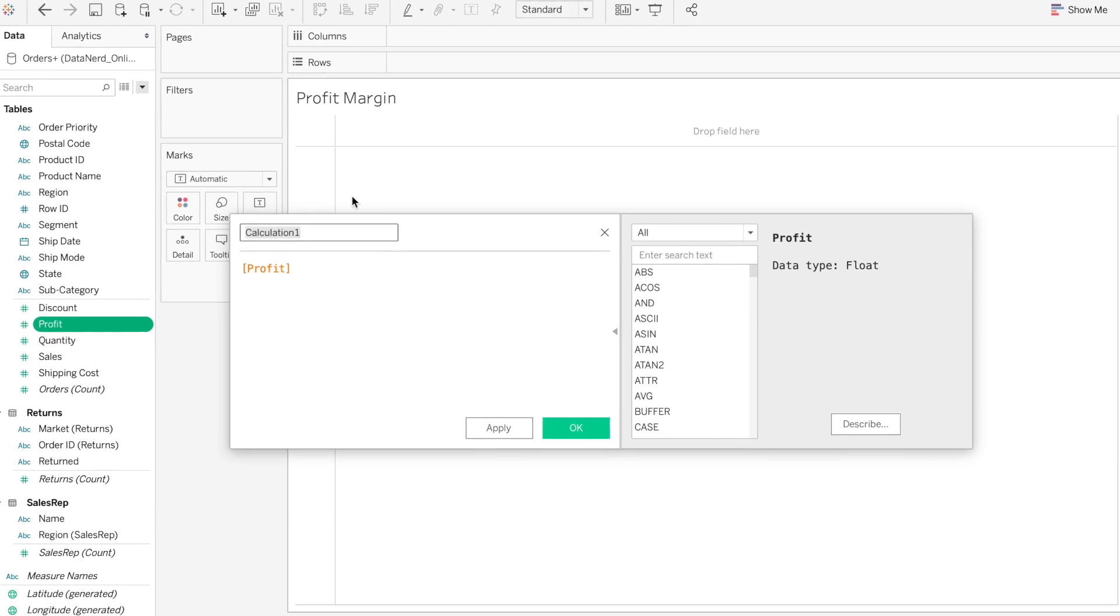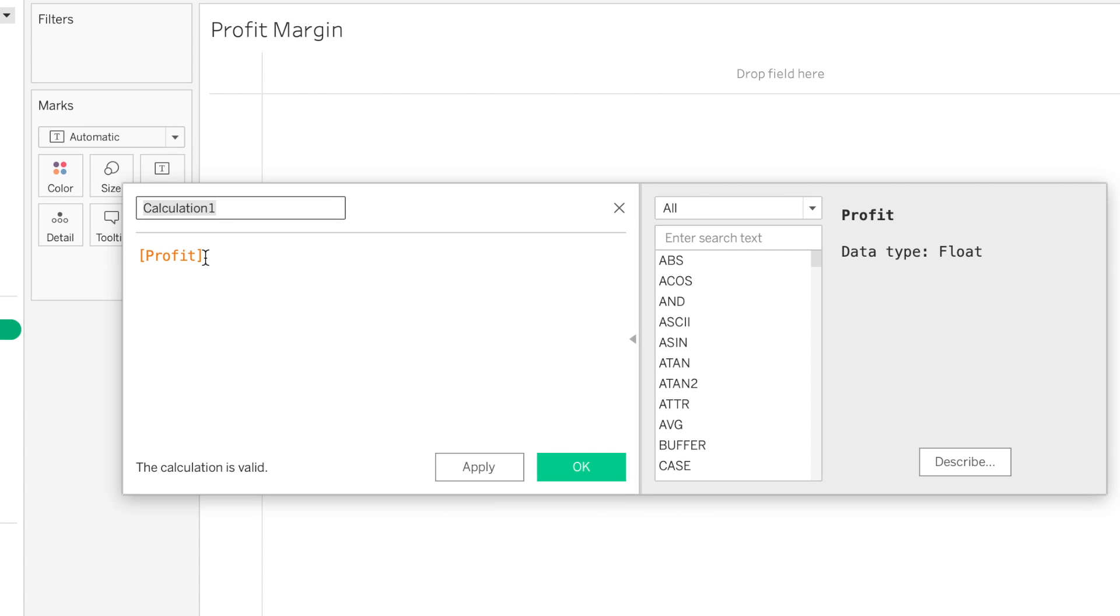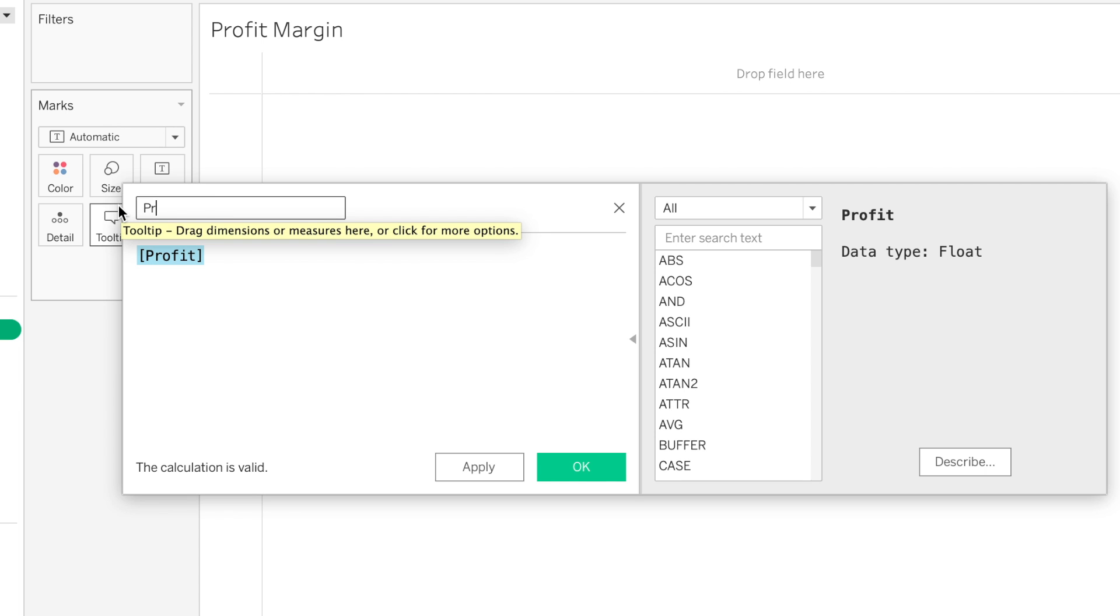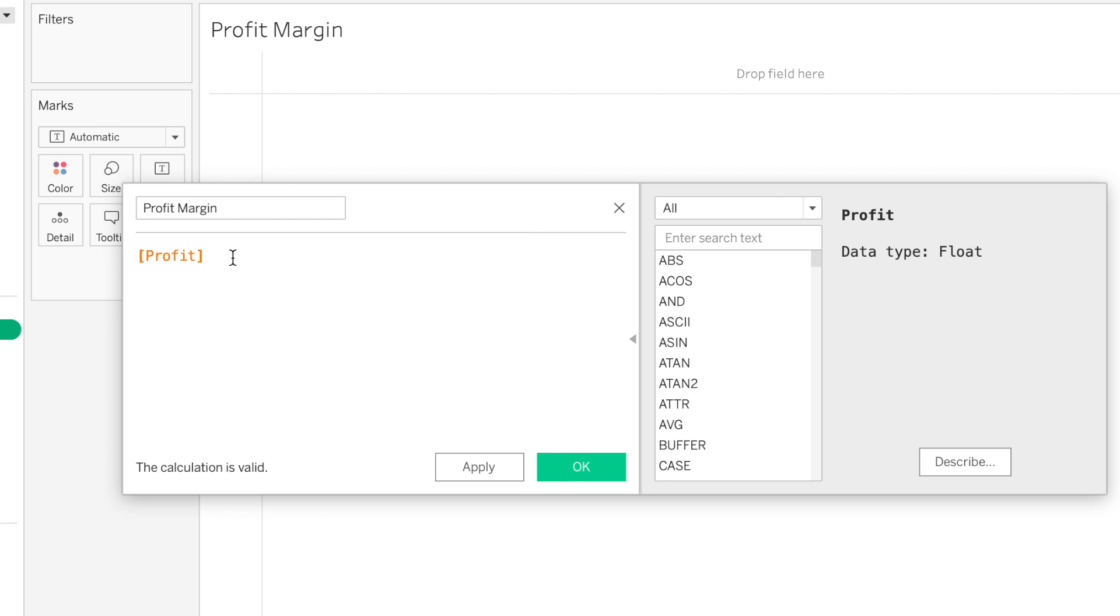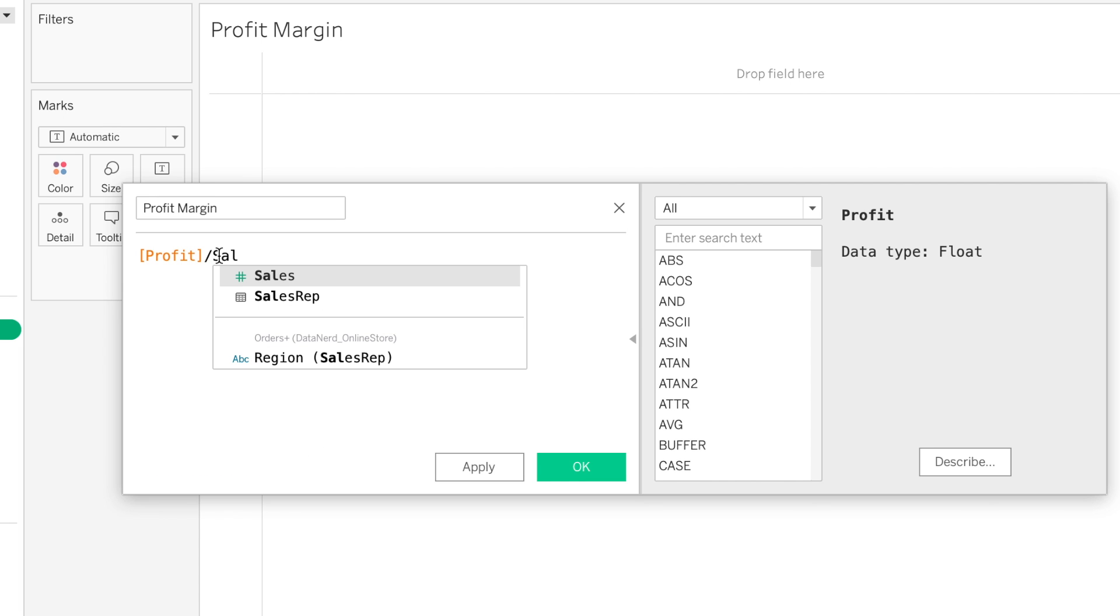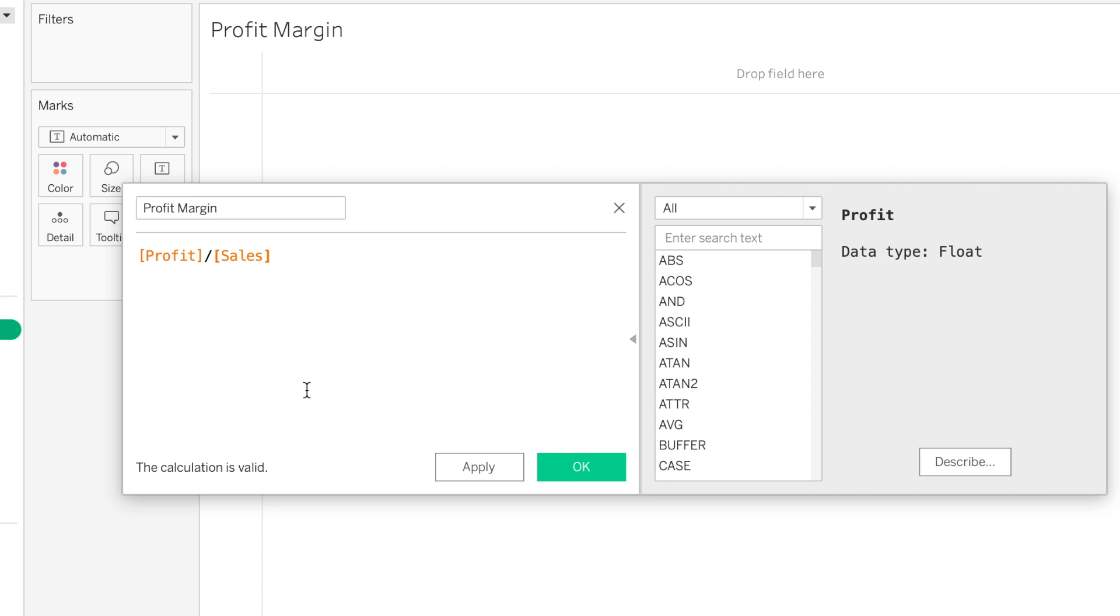What that's going to do is it's going to automatically populate this in the text box. So this is the name that we're going to be using. We'll put in the variable name. Then remember we said that the profit margin is profit divided by sales. You can see it populates as we type, so we can click sales. At the bottom, it tells you whether this calculation is valid.